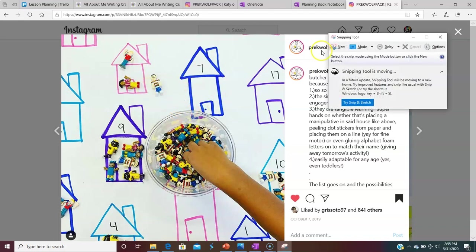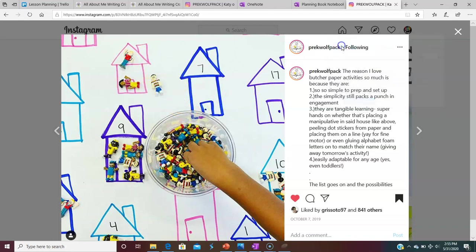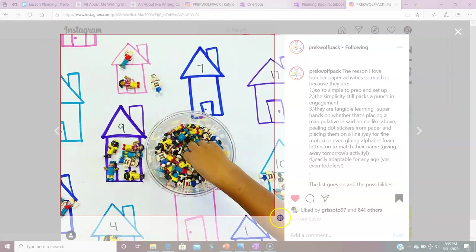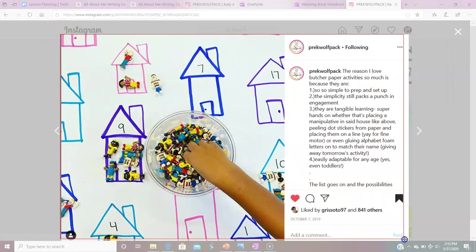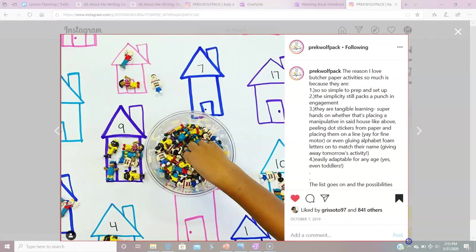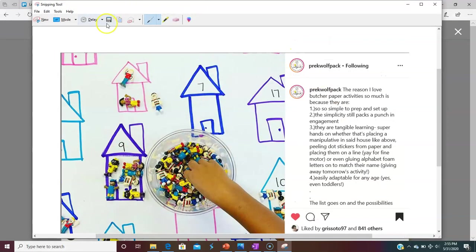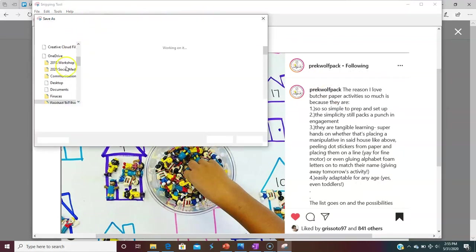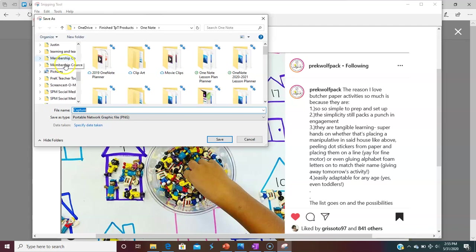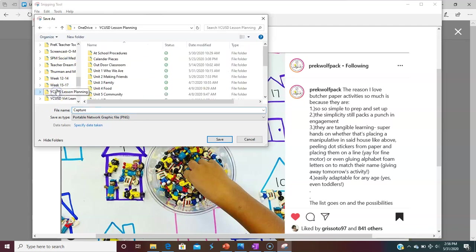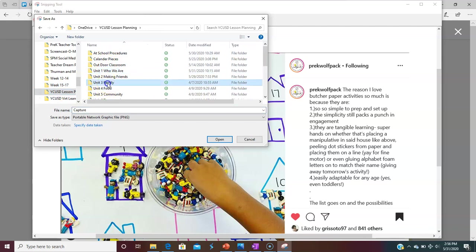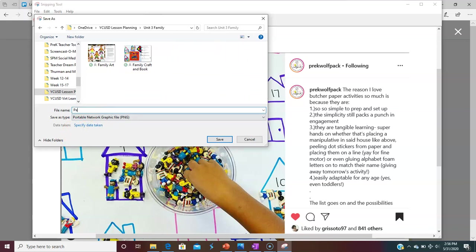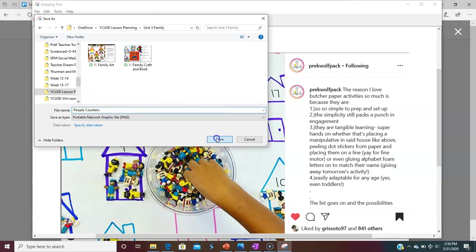I'm going to make my screenshot of it. I'm going to save it to my folder that I have in my OneDrive just because I like to keep it all in one place. I know it's going to be for family. So family, and it's going to be people counters. Save.